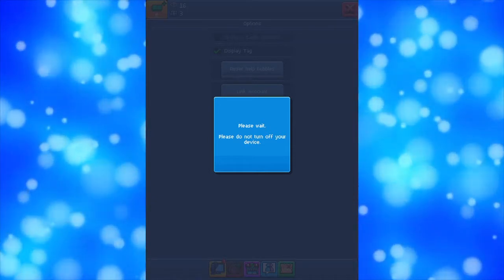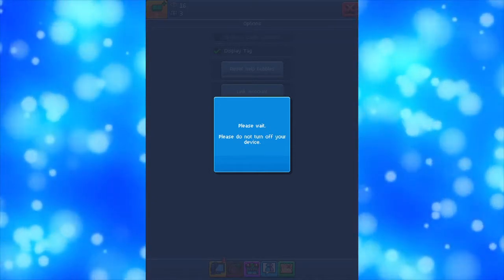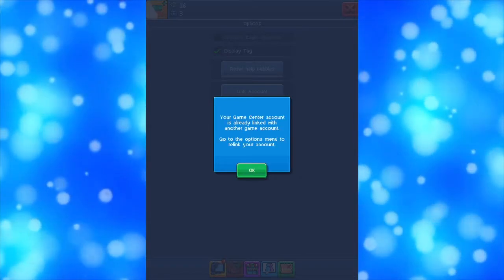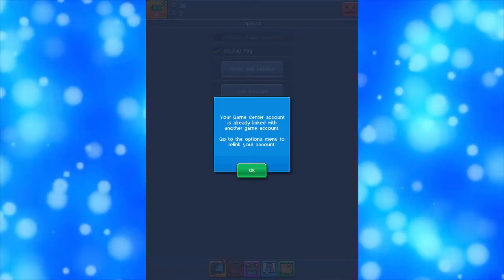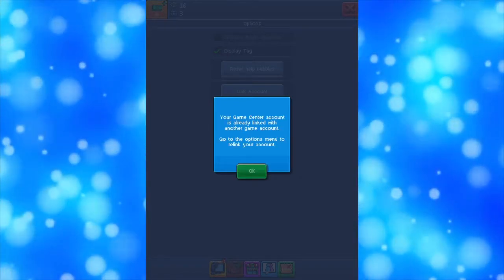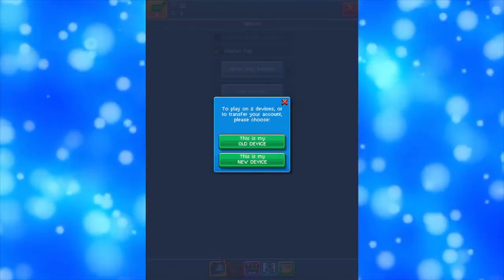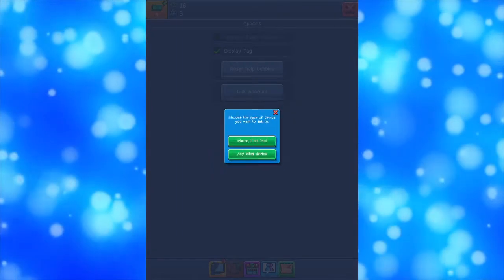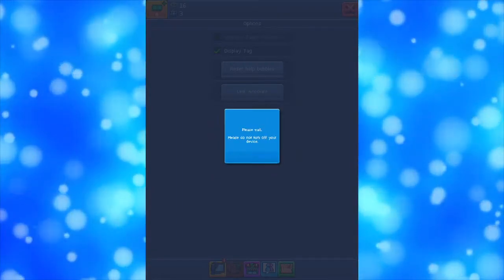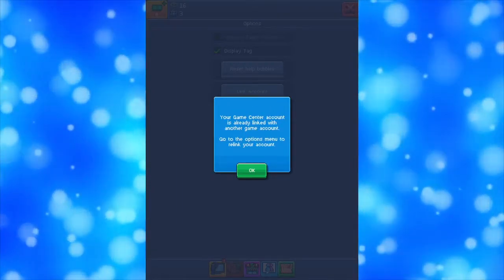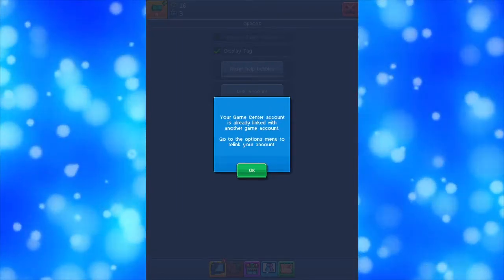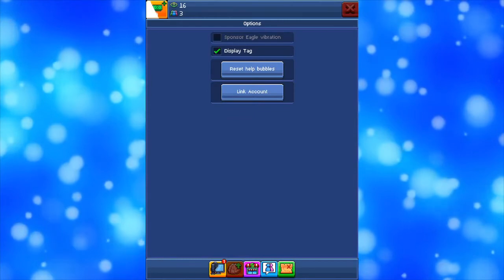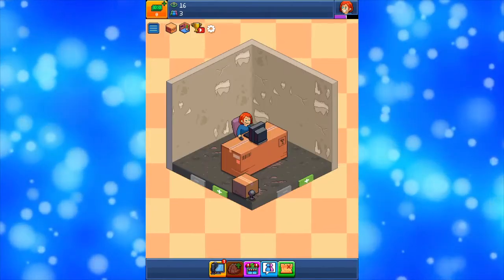It'll say do not turn off the lights — all you need to do is wait. And it should transfer it. That's it.